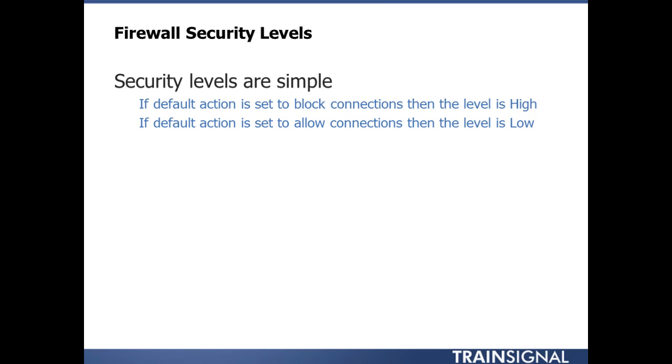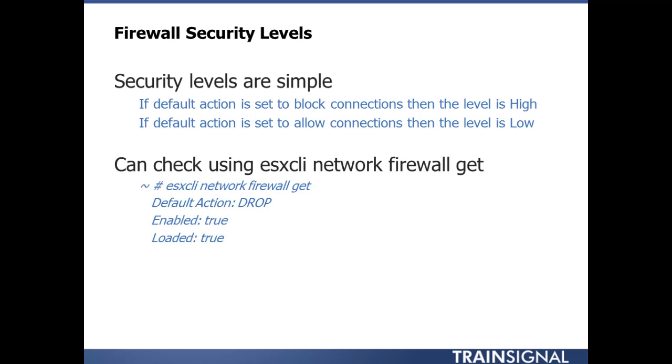There are two security levels. This is one of these odd things in the blueprint. There actually used to be default security levels within the ESXi firewall. It used to be high, medium, and low. Now there's really only high and low, and they still spell this out in the blueprint.